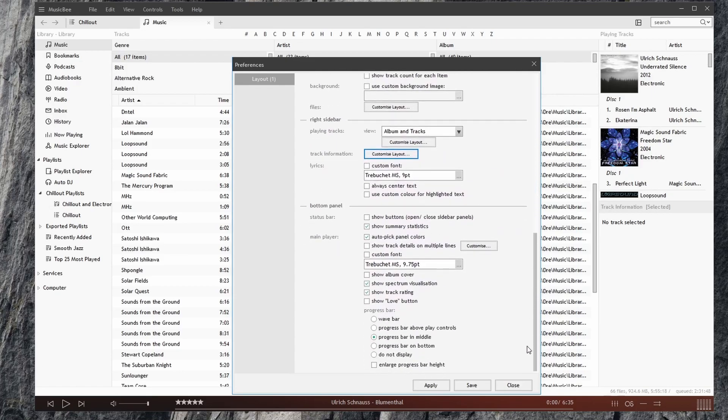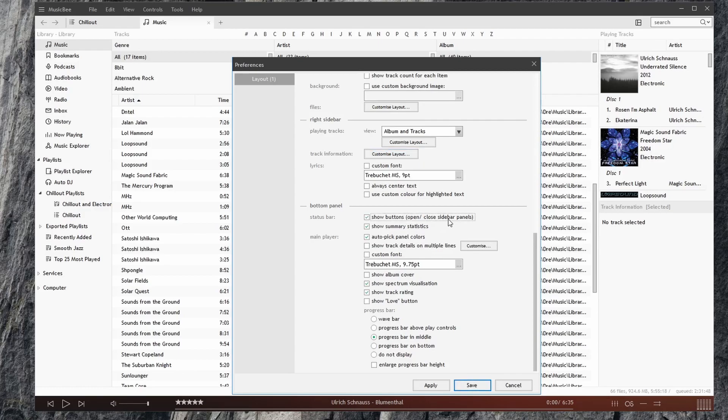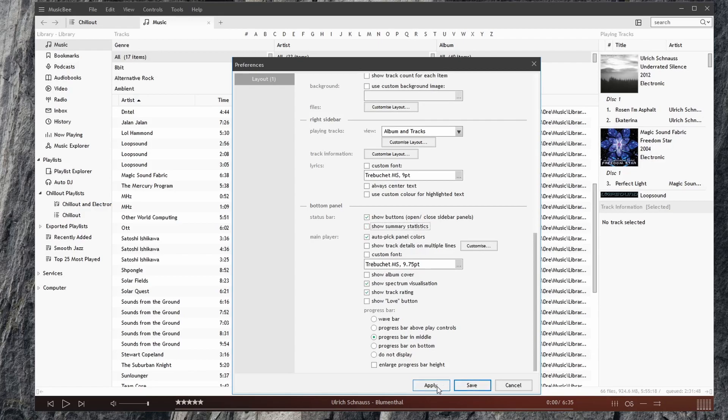Under the bottom panel, we have additional options. We're displaying buttons for open and close. We can show summary statistics. We don't want to see that. We'll have that information hidden.